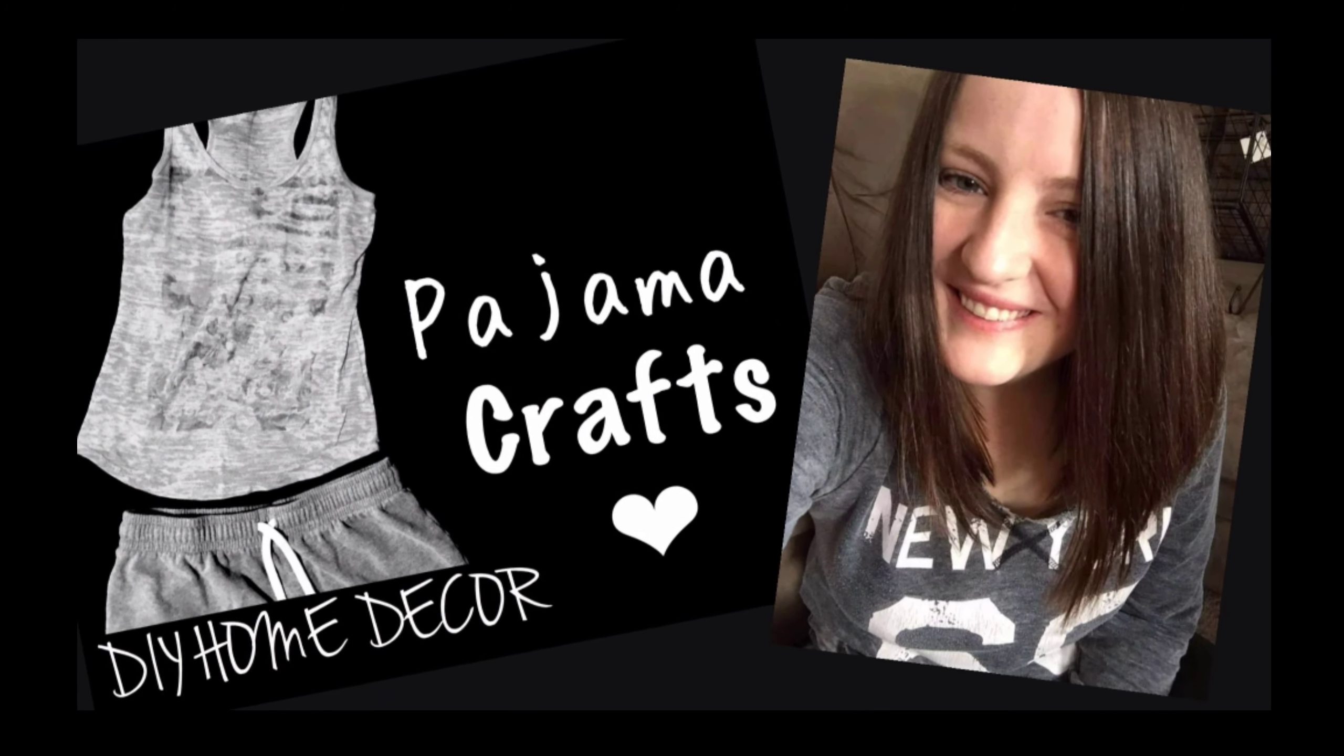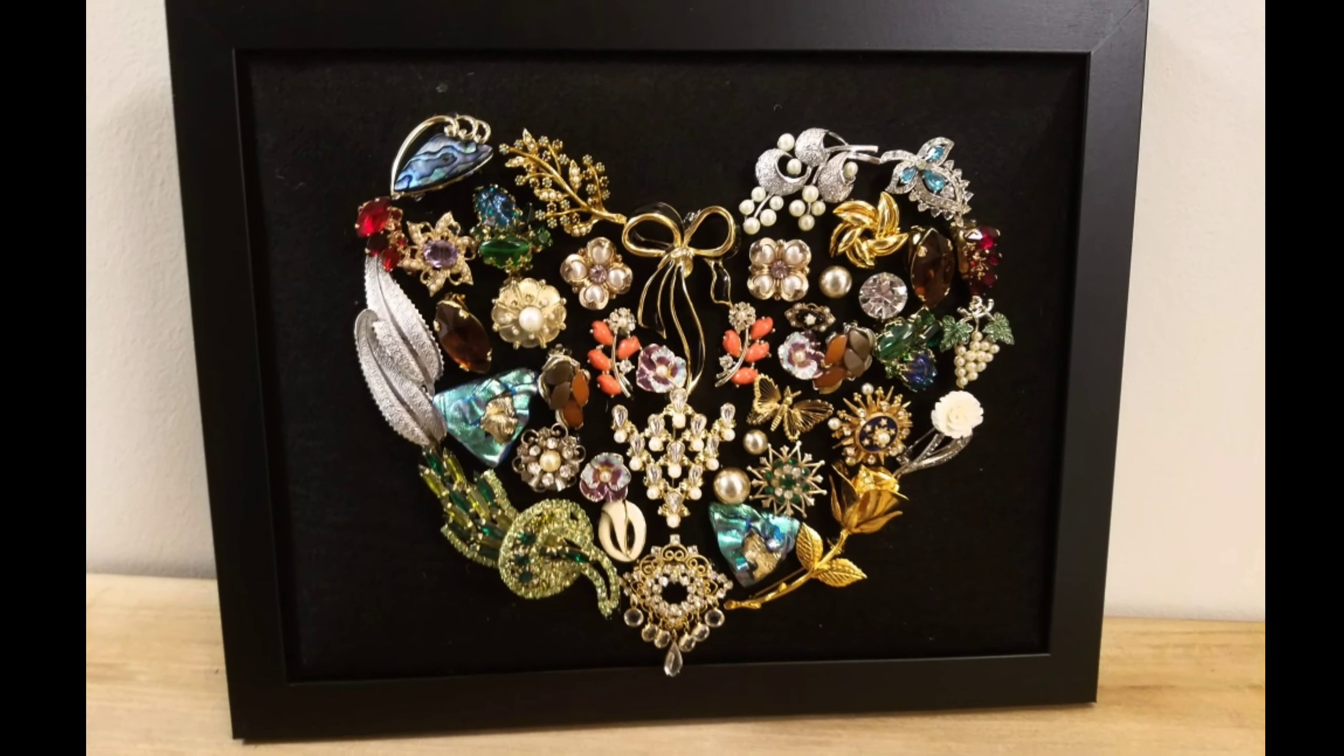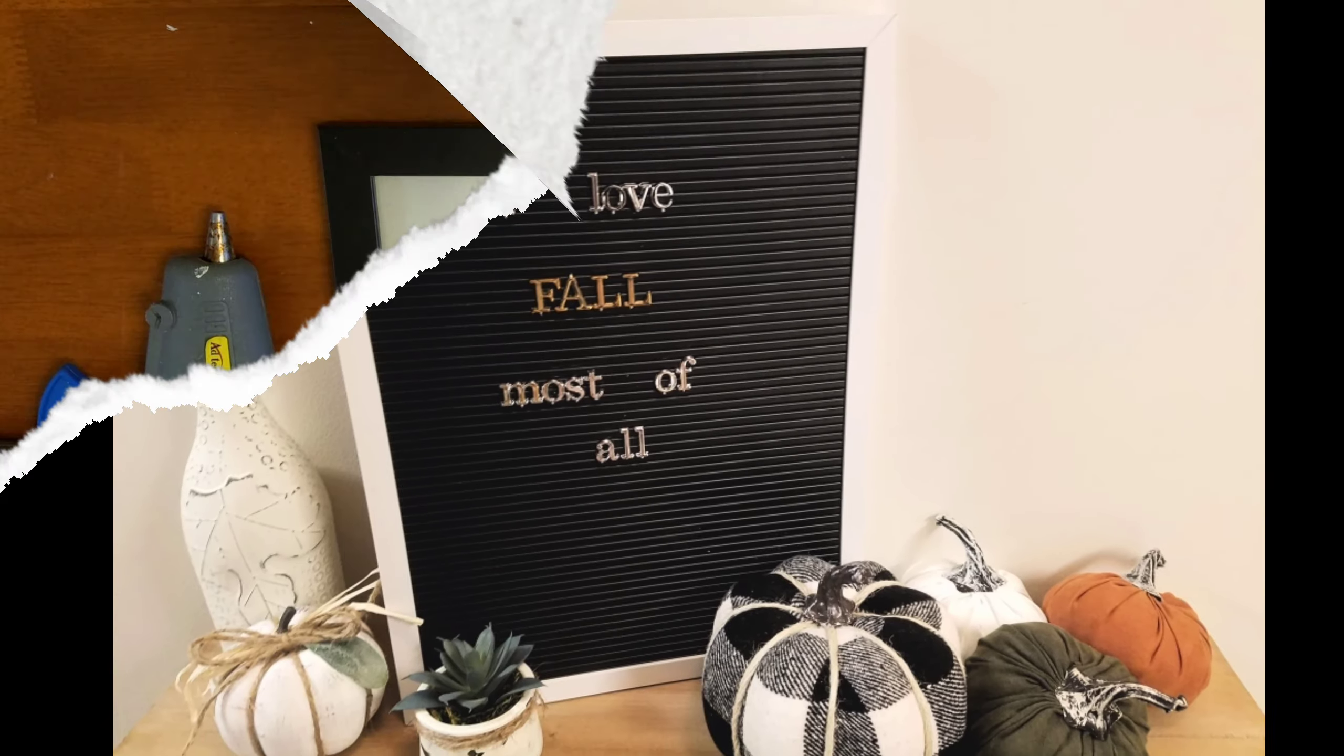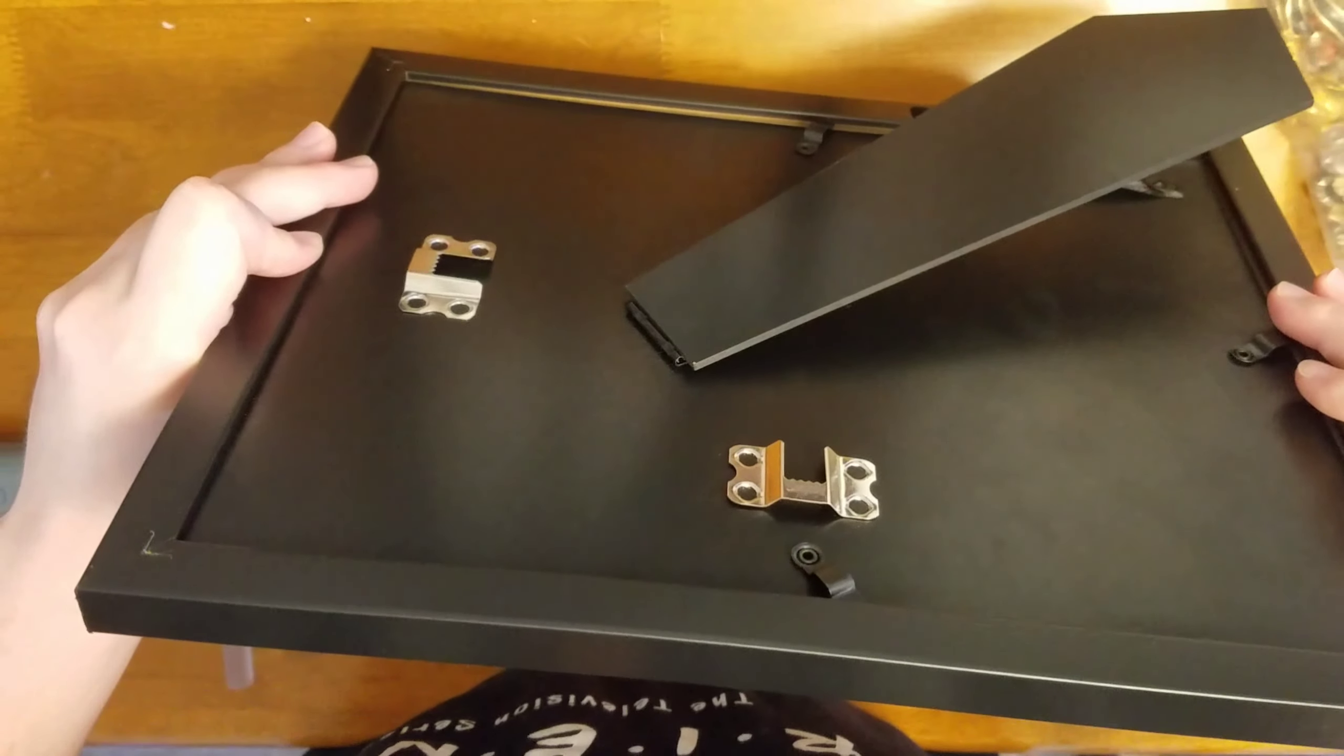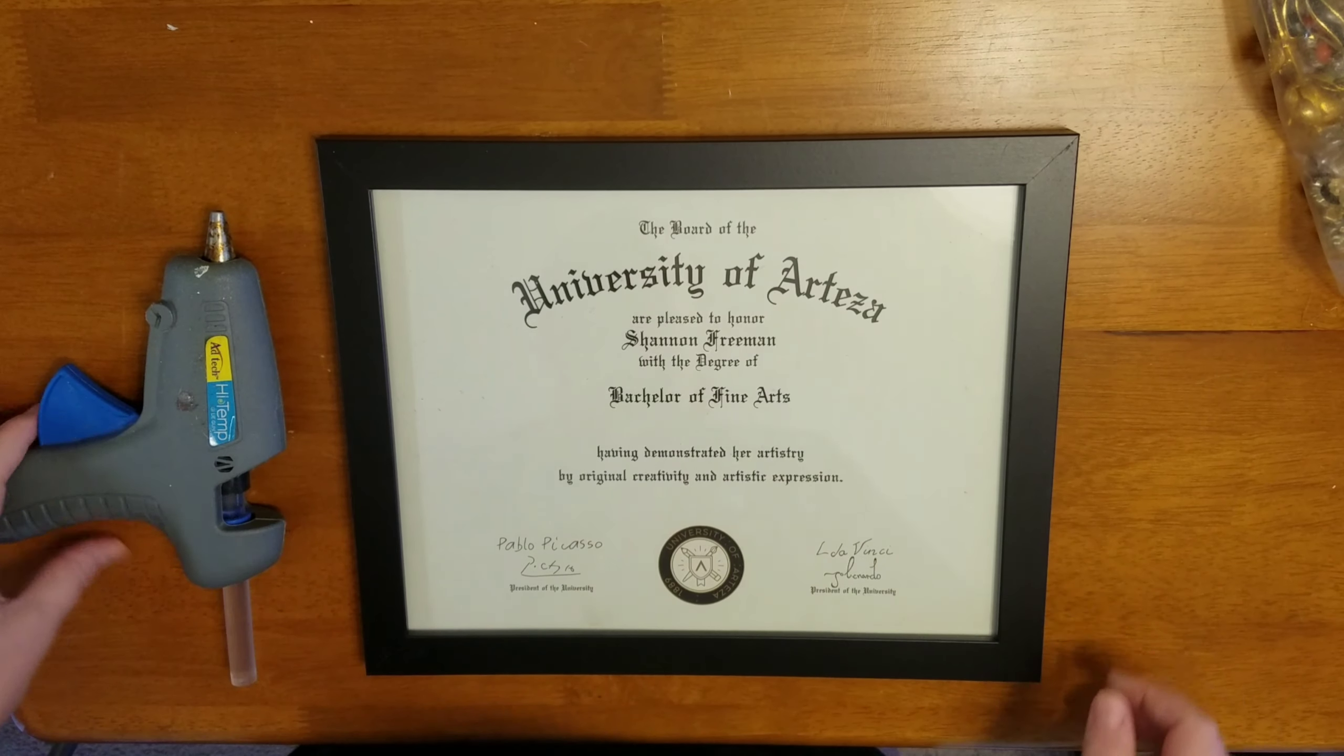Hey everyone, welcome back to Pajama Crafts where I do crafts in my pajamas. Today I have some really cute DIYs for you. The first one really means a lot to me because I used some of my grandma's old jewelry. After she passed away we went through some of her jewelry and I was able to make something out of it. I think it turned out really beautiful, the pictures do not do it justice, but let's get into the DIY.